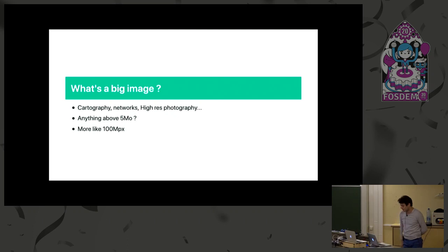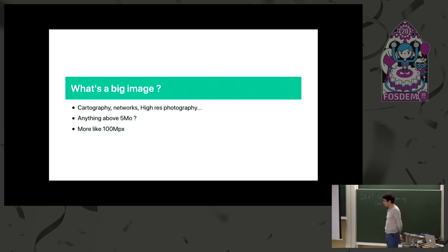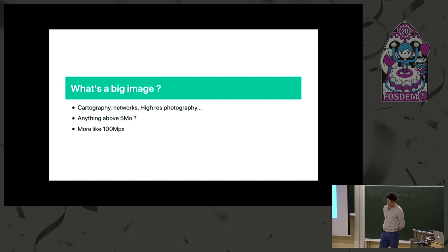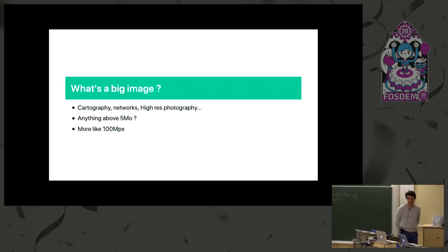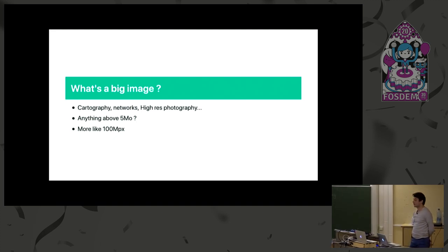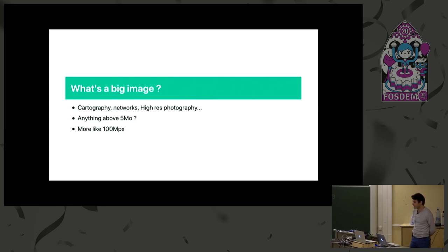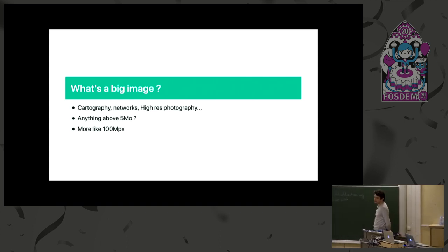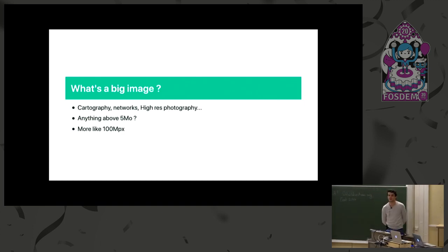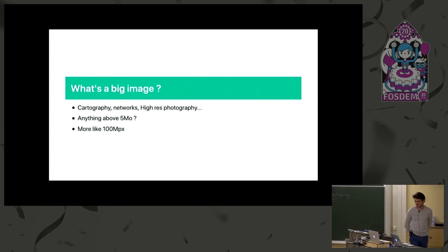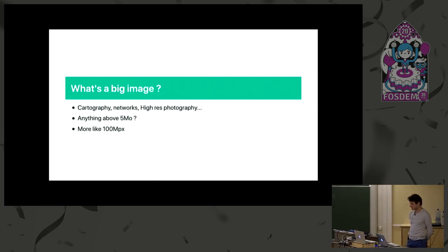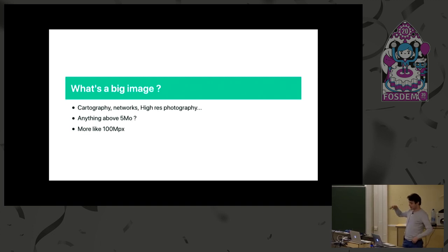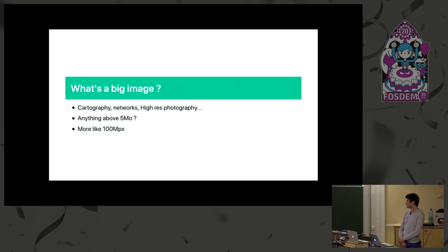Let's define what kind of big image we stumble upon and how to use it, especially in cartography when you use graph networks or for high resolution photography. Is it the weight that counts? Not really. There are big HD images that are not that heavy. We will talk more about size in pixels. For me, a big image is around 100 megapixels.